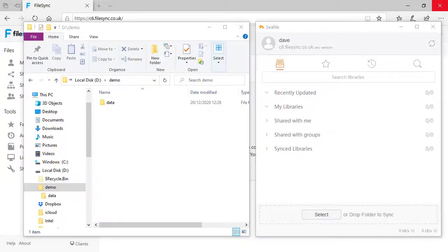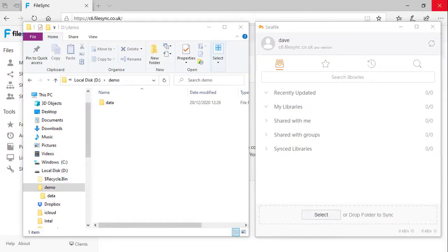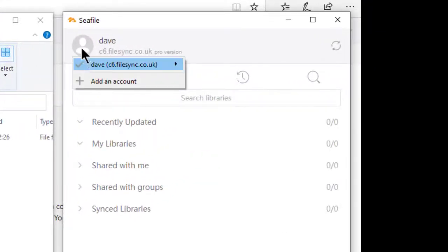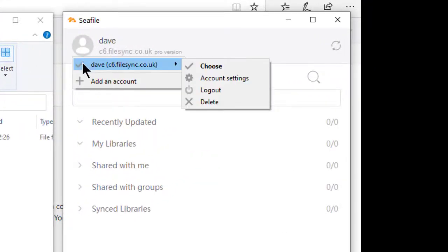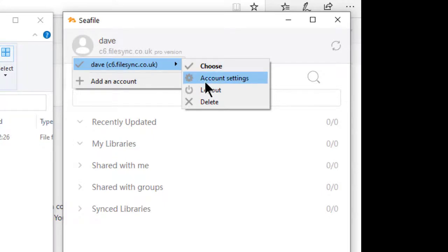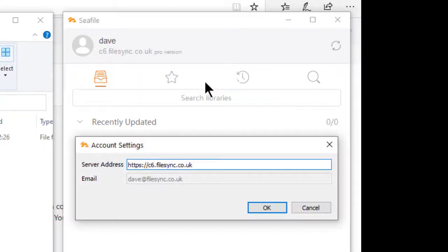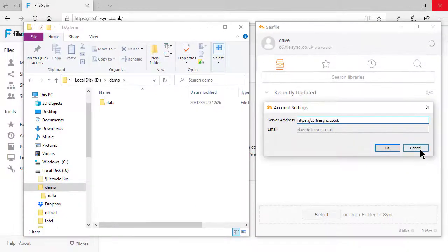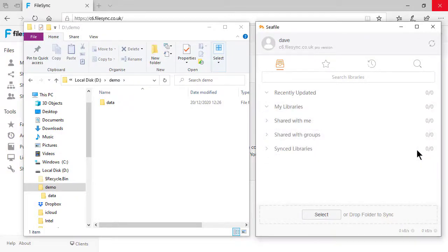Hi this is John from FileSync and in this video I'm going to show you how to backup, sync and restore your data using a private cloud server running C-File. The C-File Pro client is running on my local PC and is logged in to the hosted C-File private cloud server.